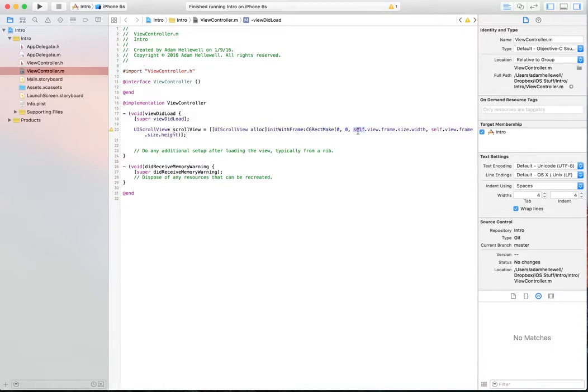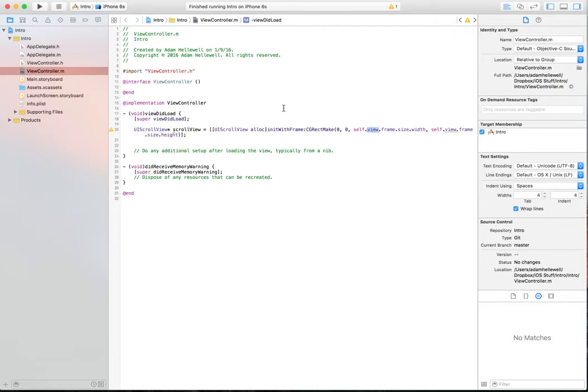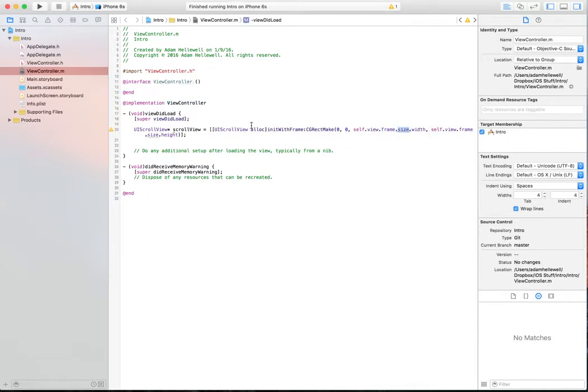Self, in this case, is referring to this view controller that we're in. View is a view or an area that visually we're going to see that is connected to the view controller. Then we're going to get the frame of that view, the size, and the width, and the height.